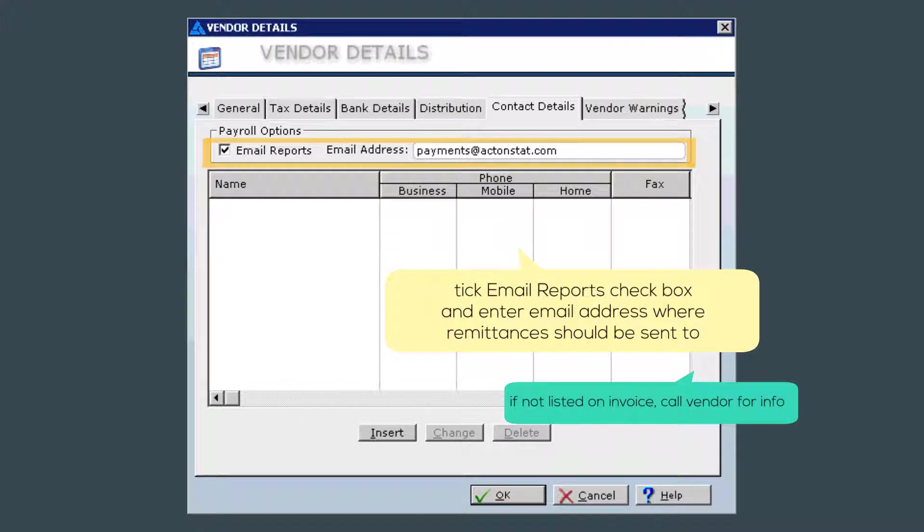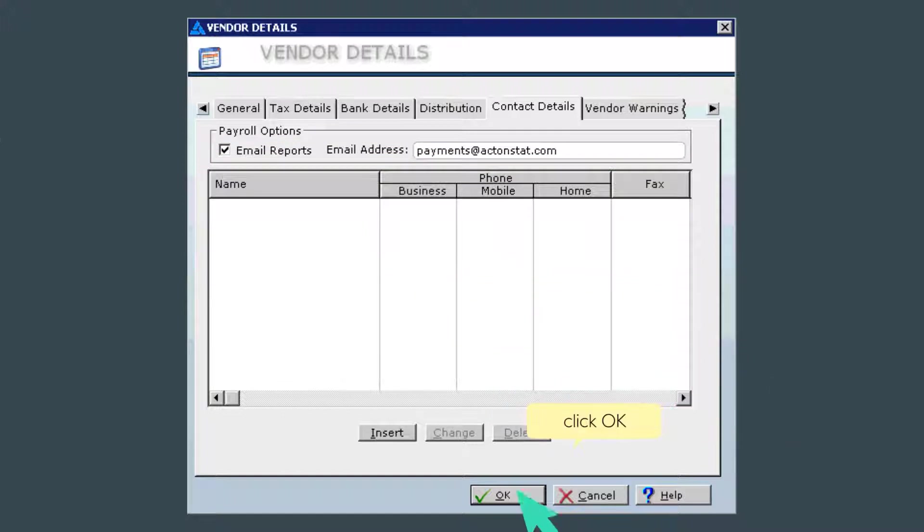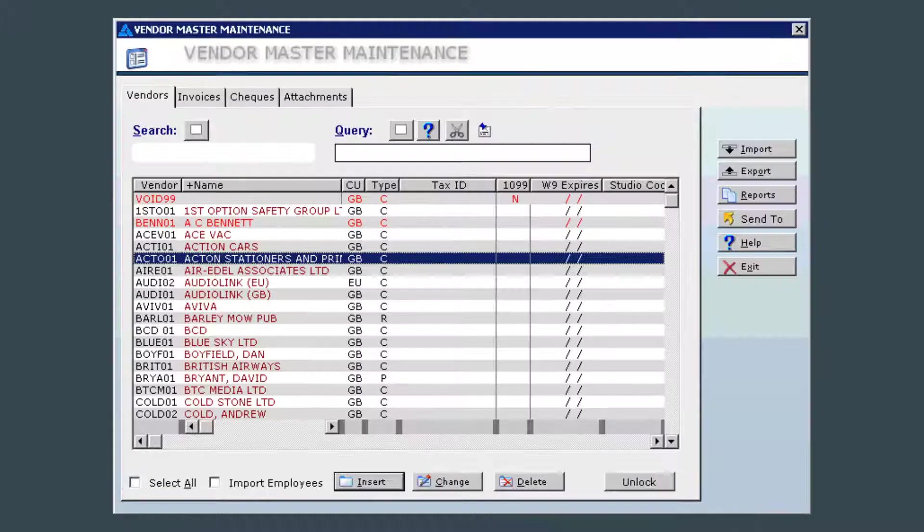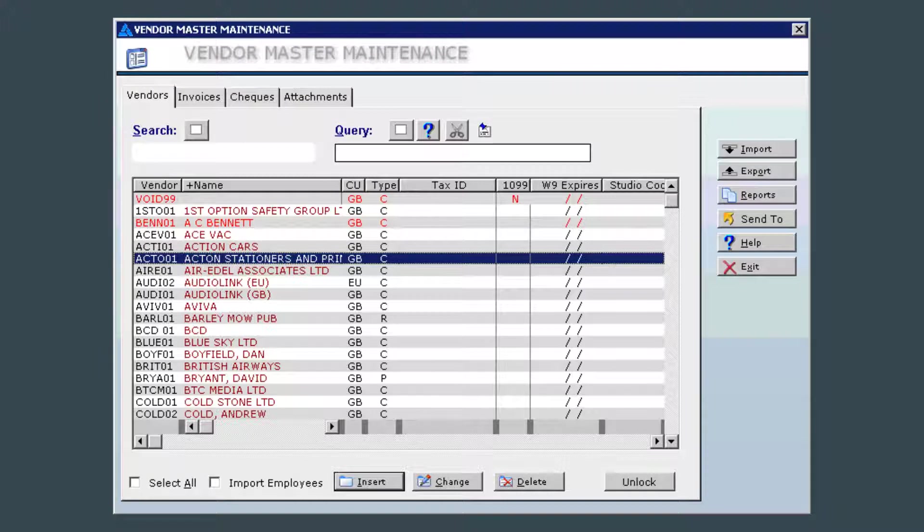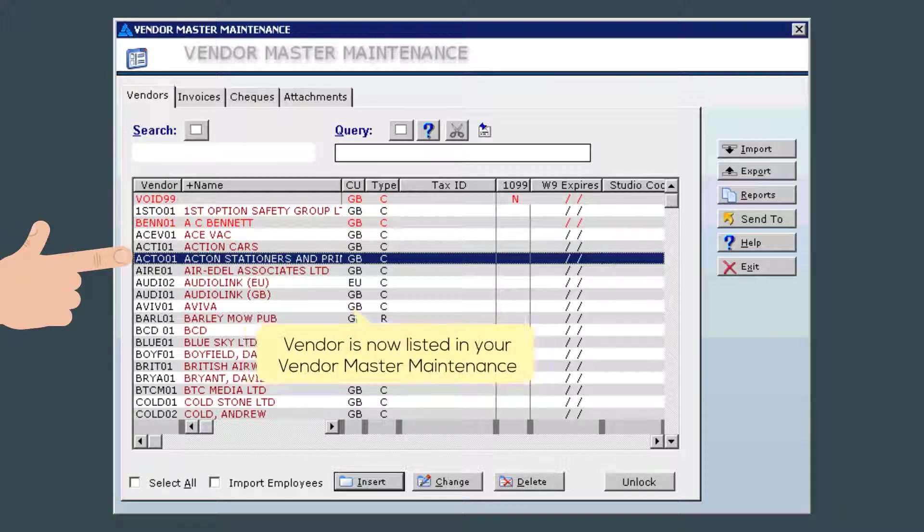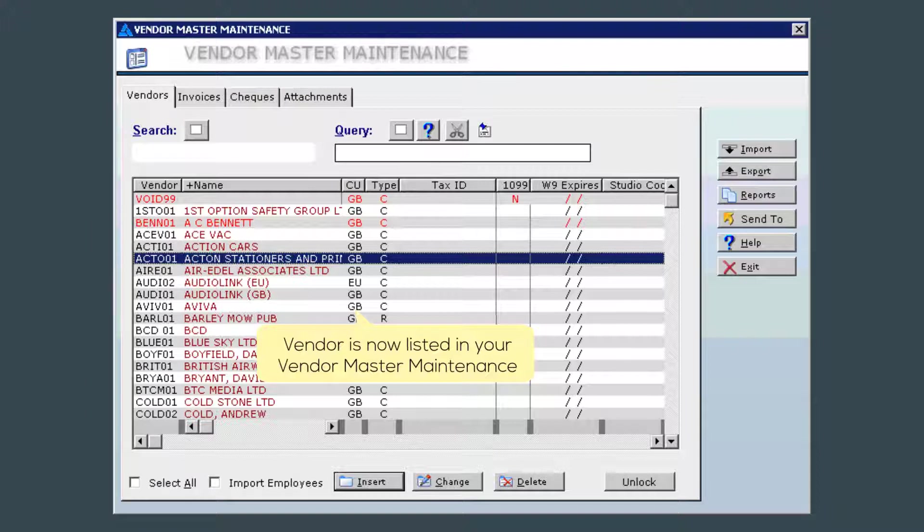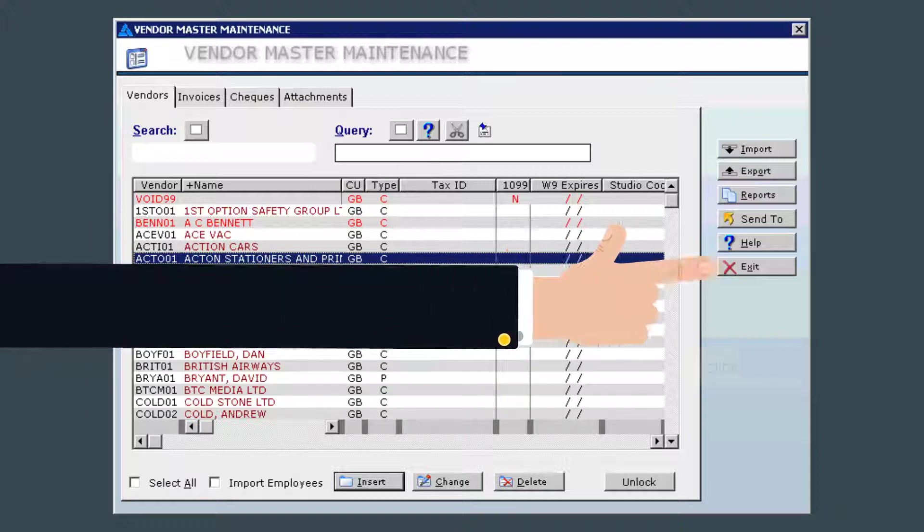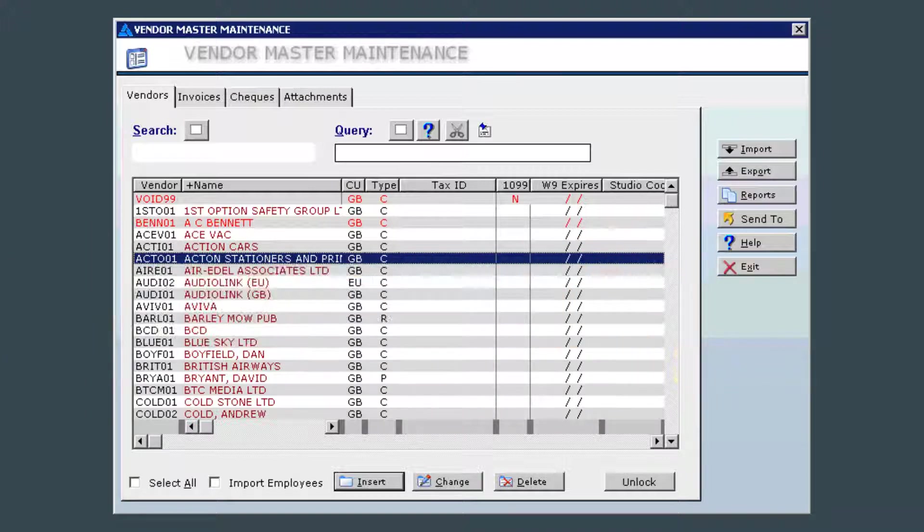These are all the sections that I would complete in the vendor details windows. Click OK once you're all done and the details will be saved. You can see that the vendor has now appeared in the main Vendor Master Maintenance window. Click Exit and you will be brought back to the main window.